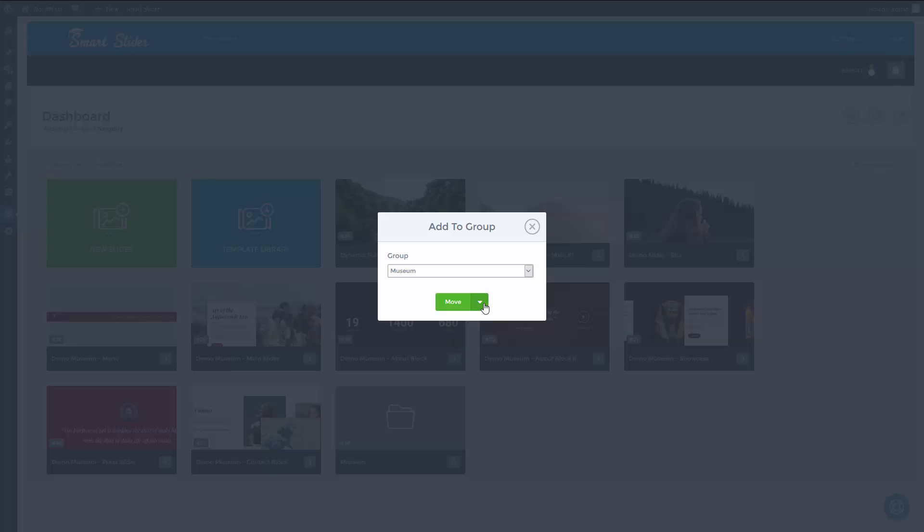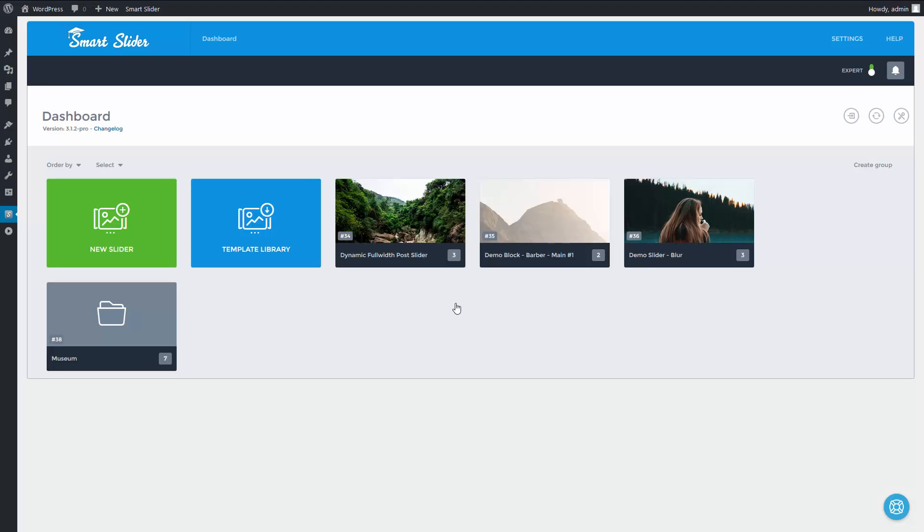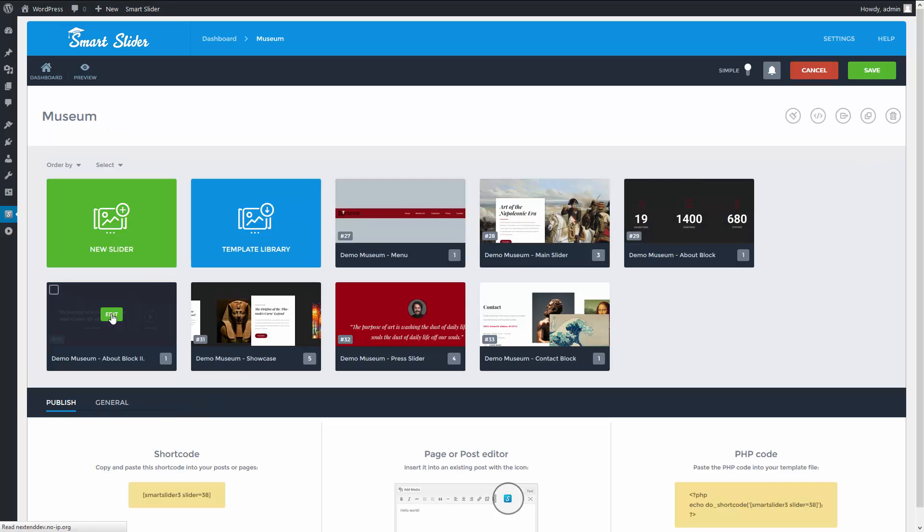I just need to move them. And now enter the group. The sliders moved into the museum group.